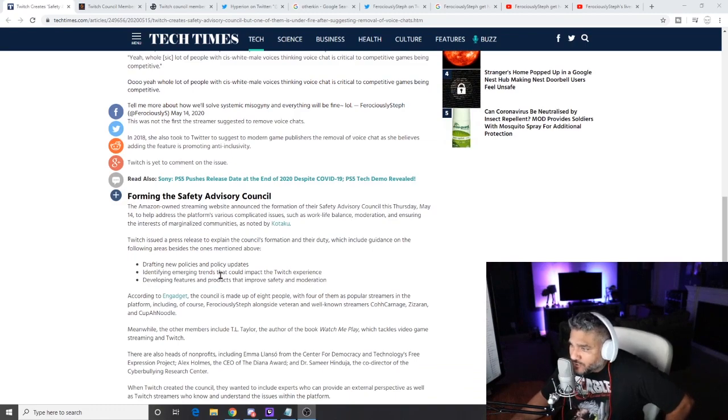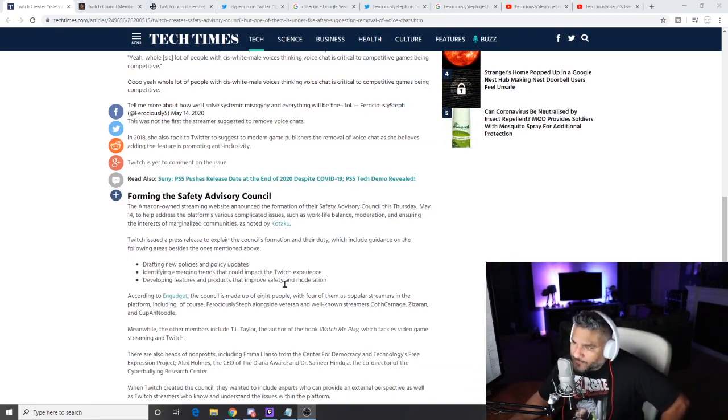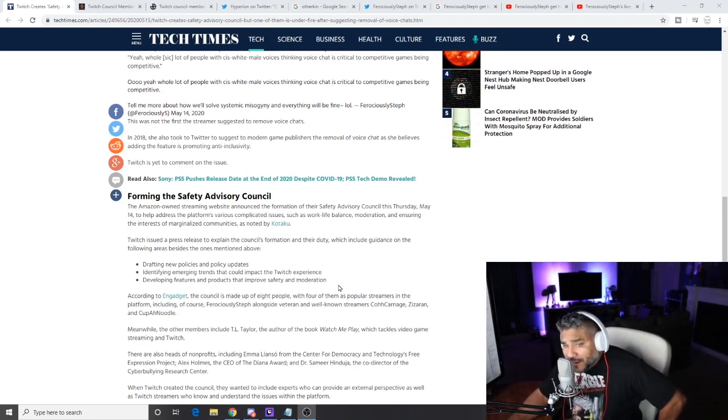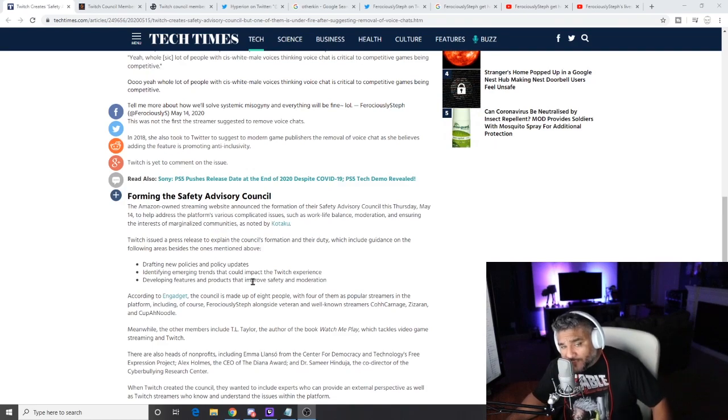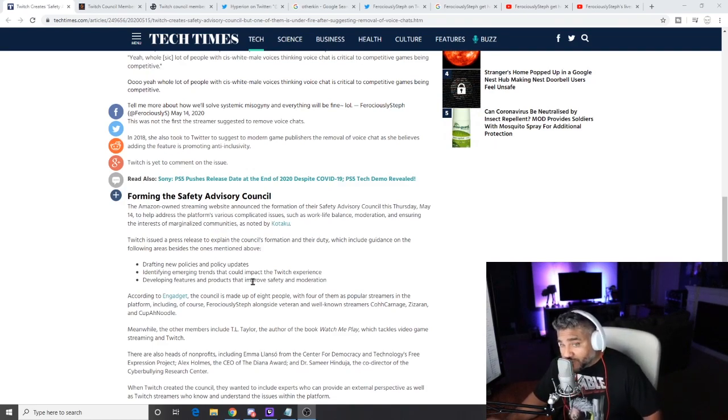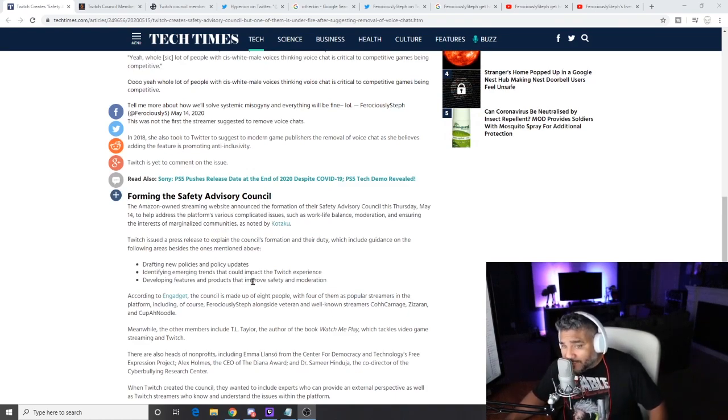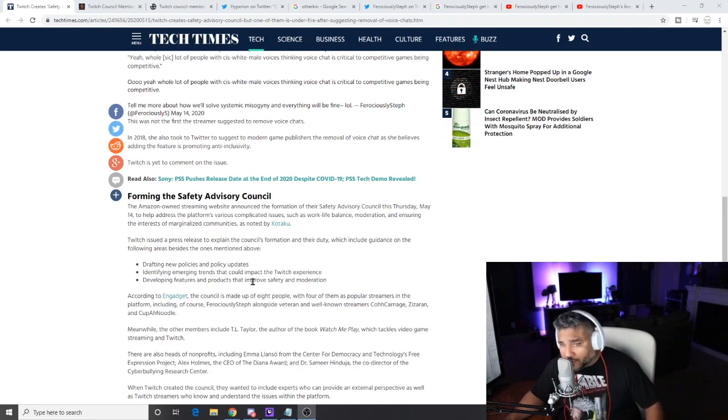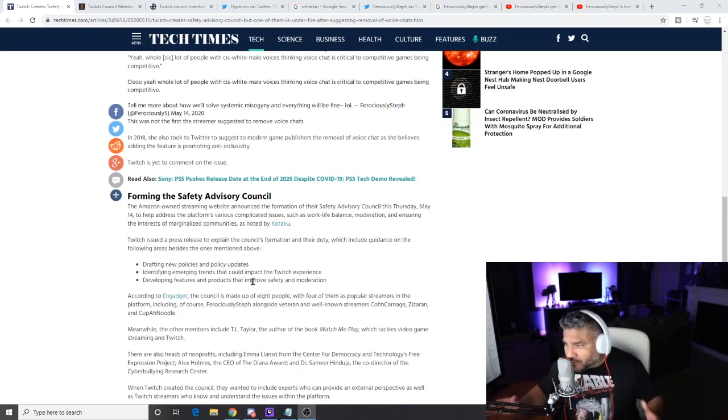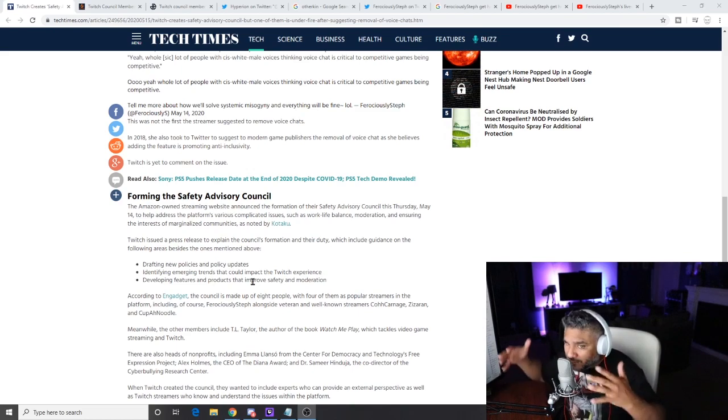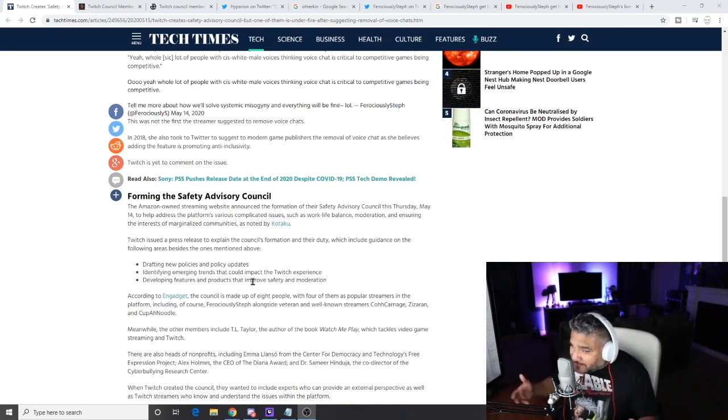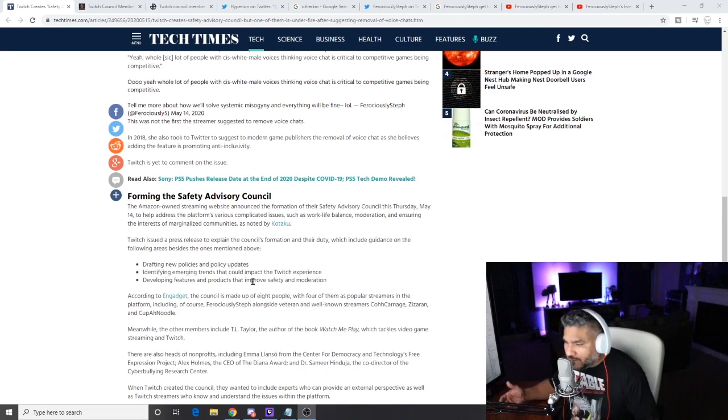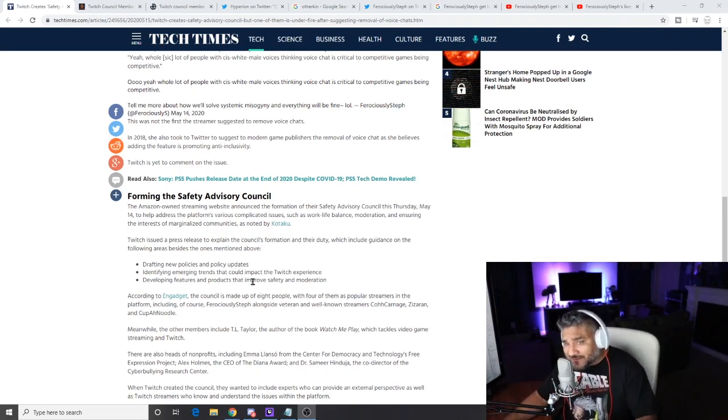You'll see what one of the things that in their website it says that they are going to do, which is again drafting new policies and policy updates, identifying emerging trends that could impact the Twitch experience, developing features and products that improve safety and moderation. So in my opinion, if you're going to set up a group of people like that, I think all of them should be gamers and utilize Twitch in some way or another just like they did. But they should all have some sort of psychological degree, criminology degree, some sort of PhD, a doctorate in that lane to understand the psyche of the human and why they do certain things. She doesn't understand any of that, man. She just has this crazy thing.